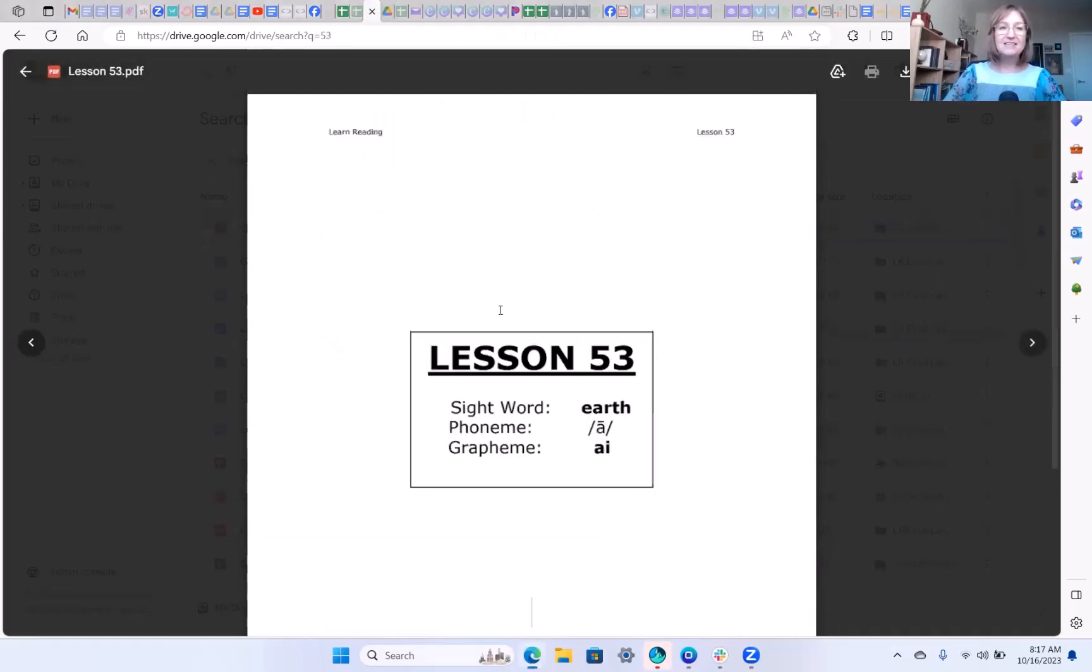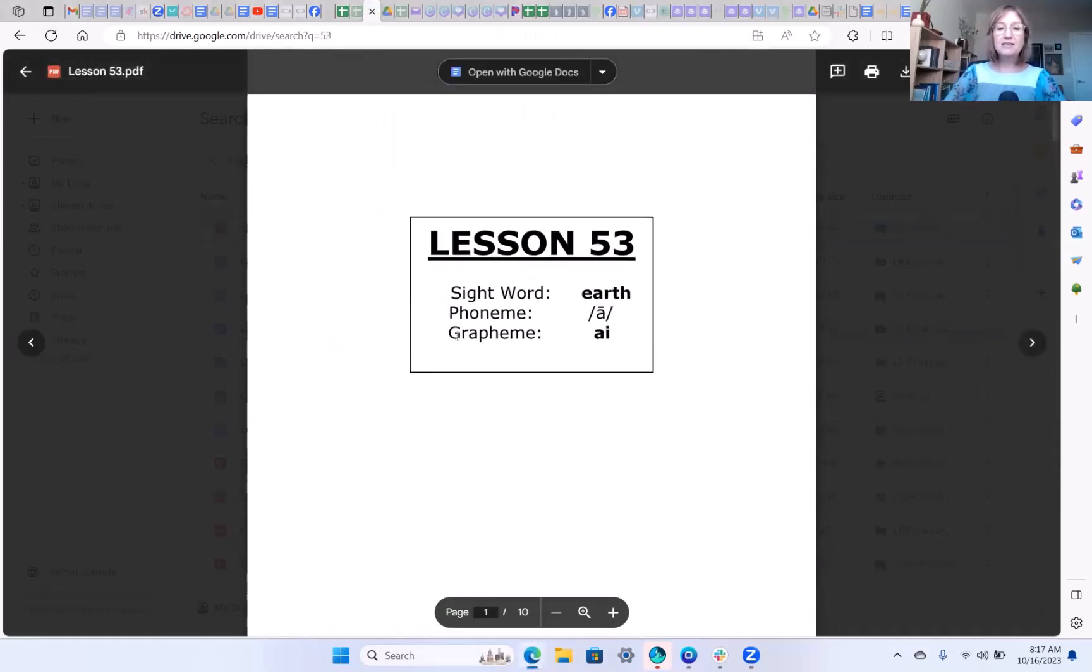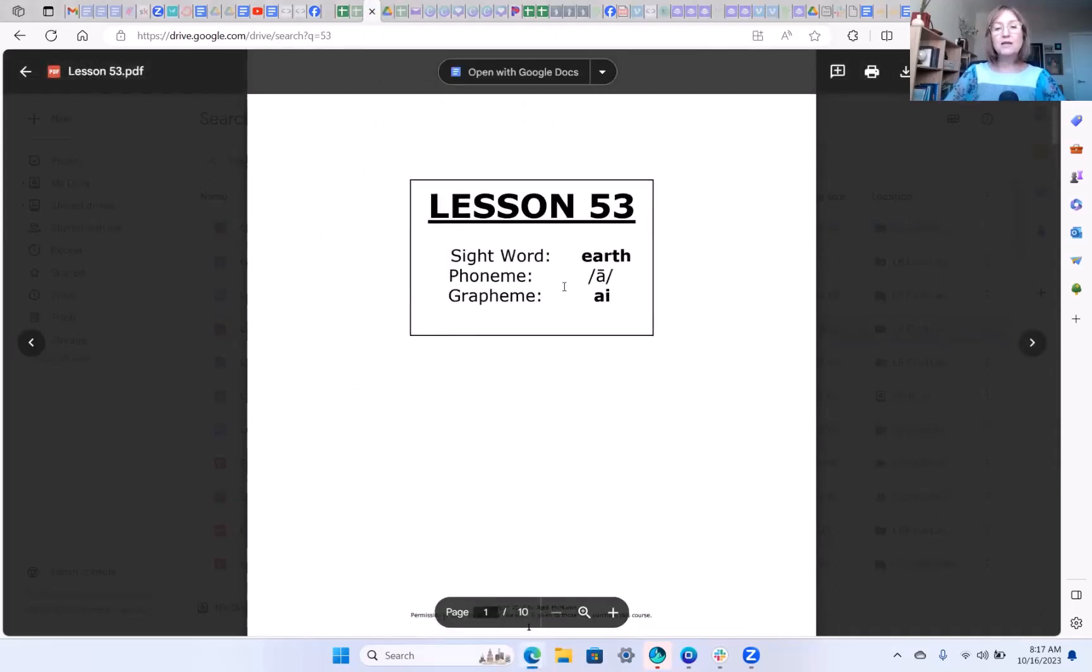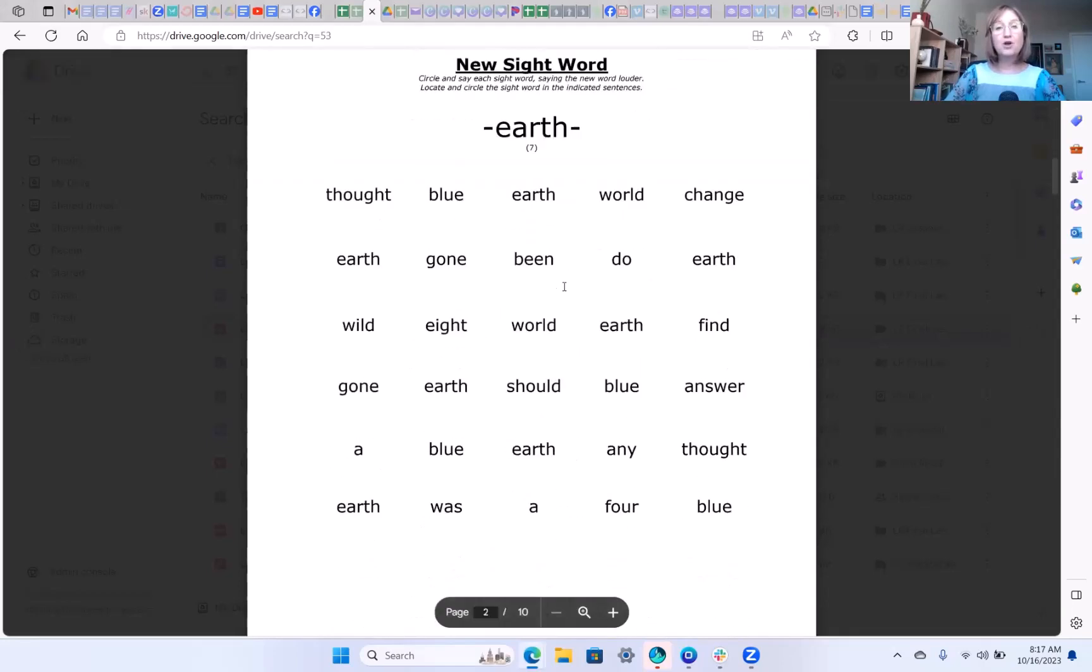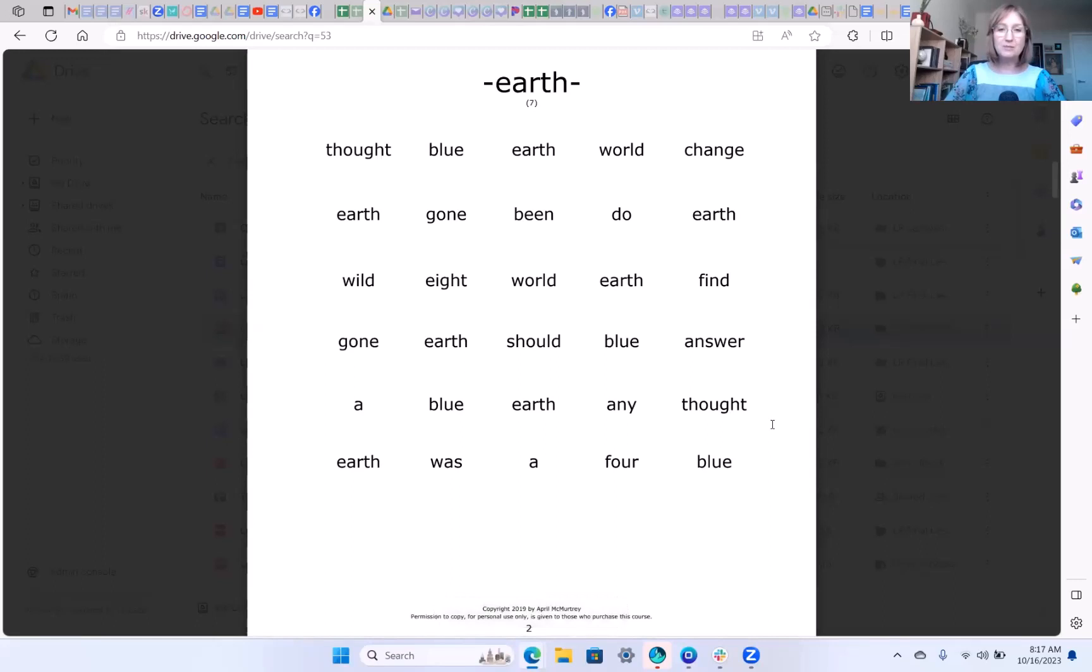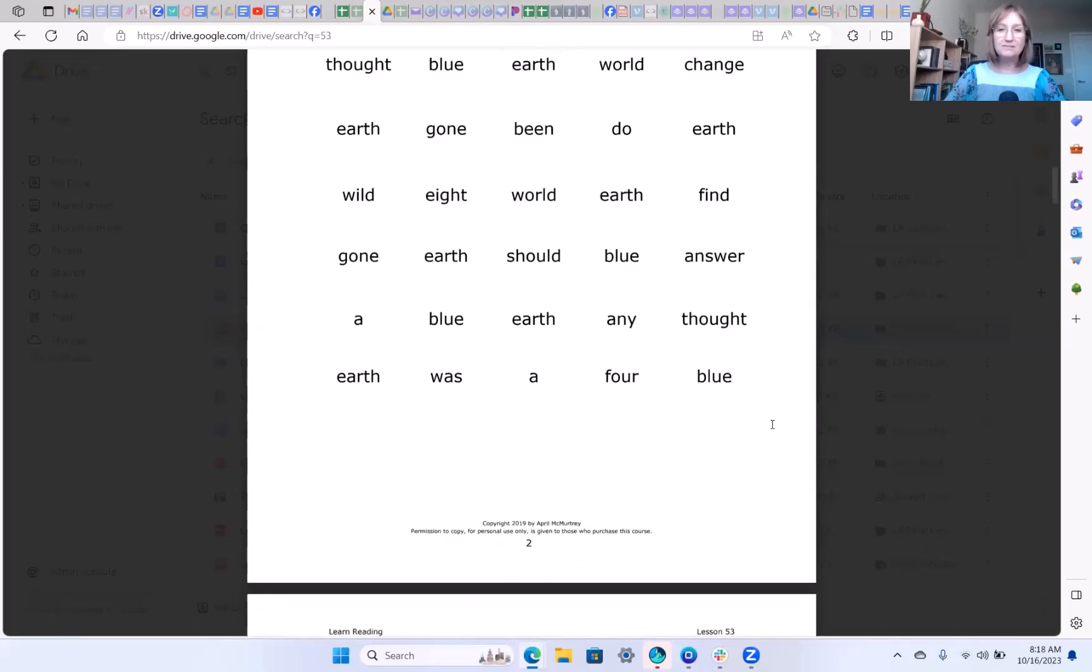In lesson 53 your sight word is earth. So here is your sight word page to practice these irregularly spelled words.